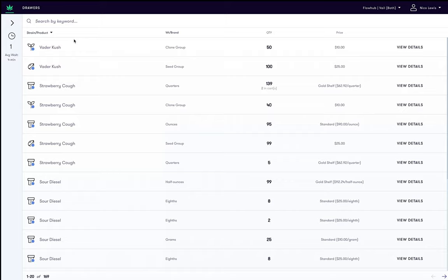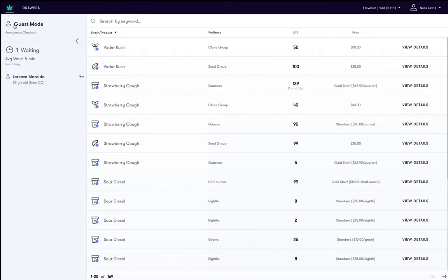To begin a guest sale, click the right arrow to expand the customer queue from the inventory list. From here, click guest mode.